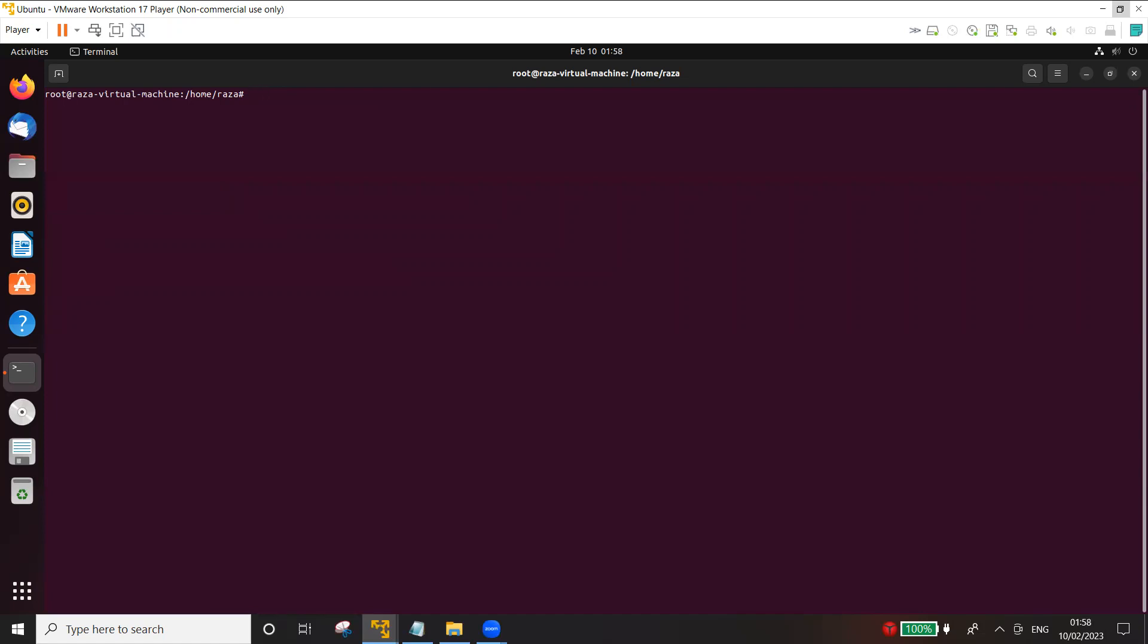Now before I start the arpwatch, I need to go ahead and create a configuration file for arpwatch which is not there. So I'm going to create arpwatch.conf. In fact, I need to create it inside the etc directory, so arpwatch.conf.